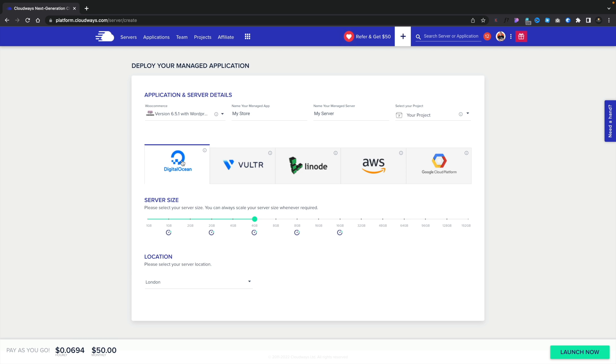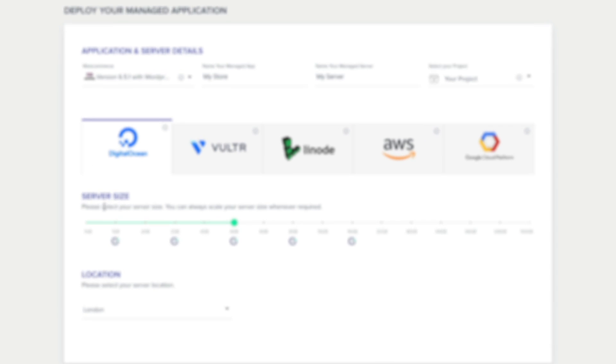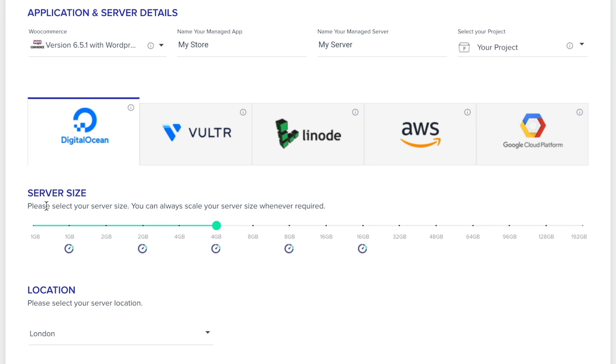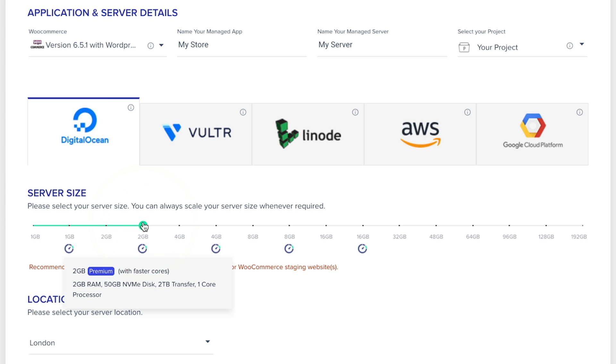So we're using DigitalOcean. The next thing we can do, then, is set our server size. And this is something we can increase and decrease as and when we need to. So it gives you that flexibility. For this example, let's start off with two gigabytes on the premium service.